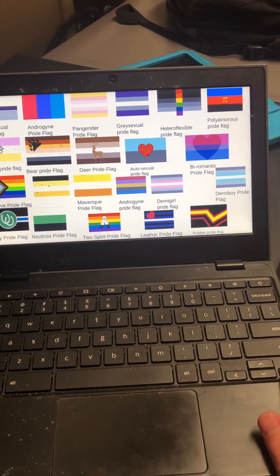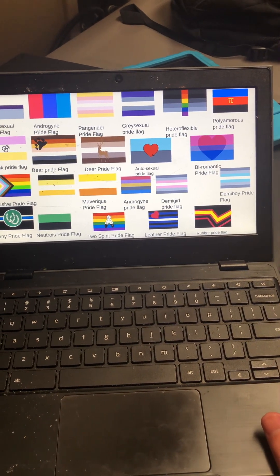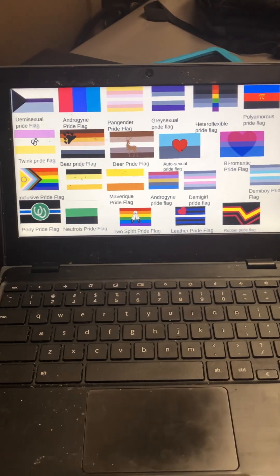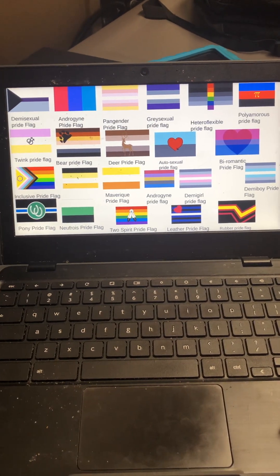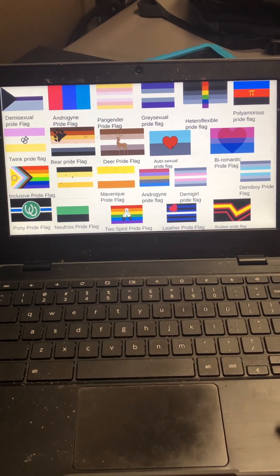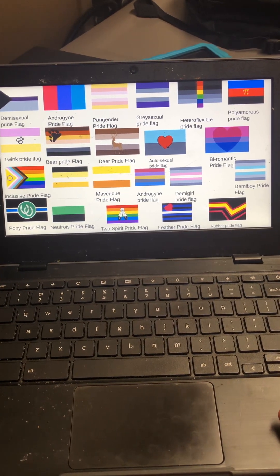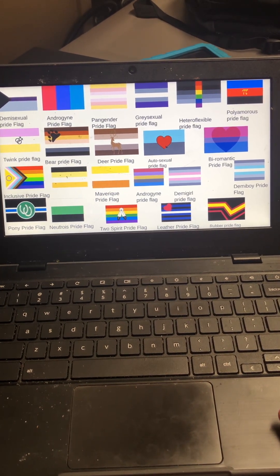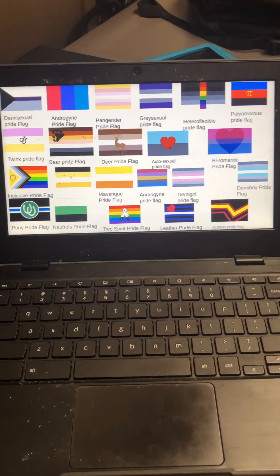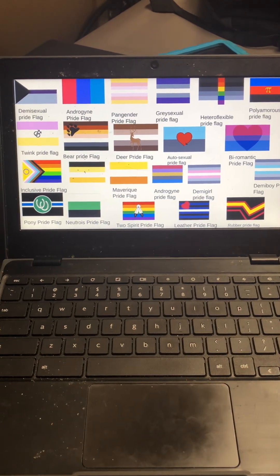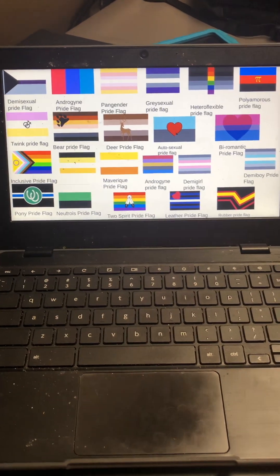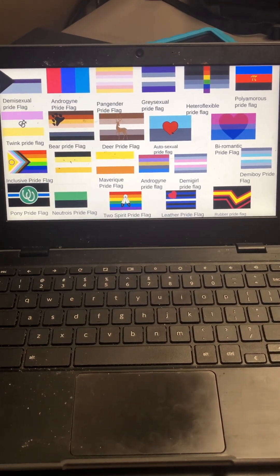Graysexual, heteroflexible, polyamorous, twink pride flag, bear pride flag, deer pride flag, autosexual pride flag, biromantic inclusive, that one doesn't have a name.